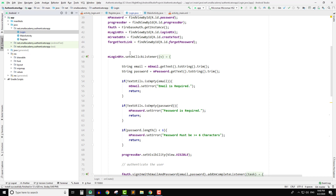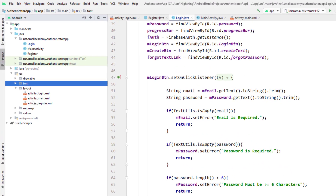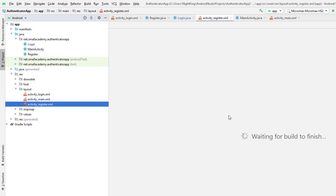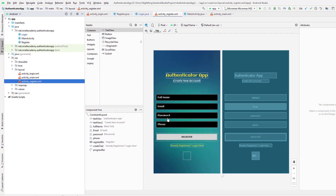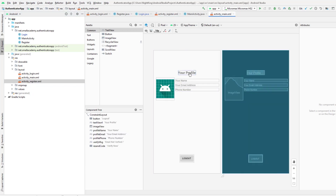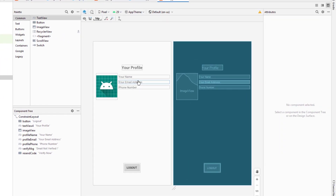What I want to do is let the user reset their password. Initially, the user created the account and set their own password. I'm going to open the layout file — in the activity register we have multiple fields: full name, email, password, and phone number. I took this data and inserted it into the Firebase collection. In the main activity, we have a user profile section displaying the username, email address, and phone number.